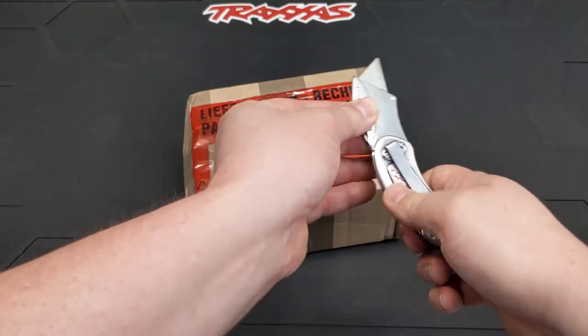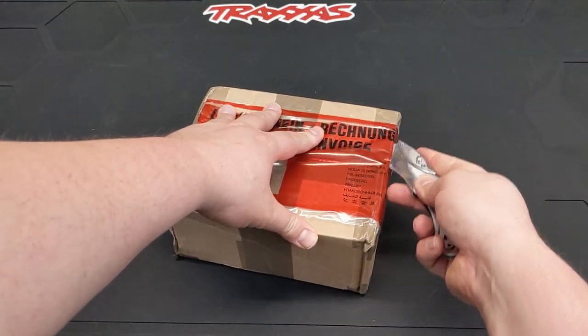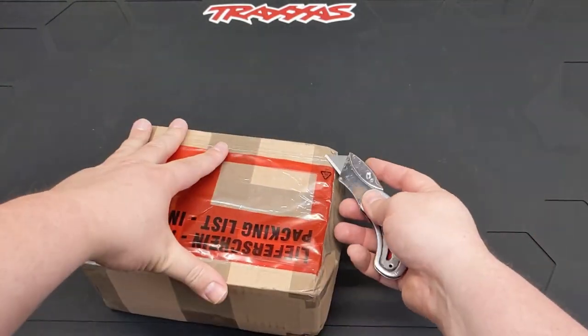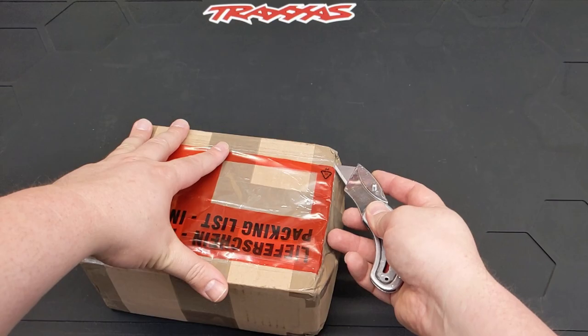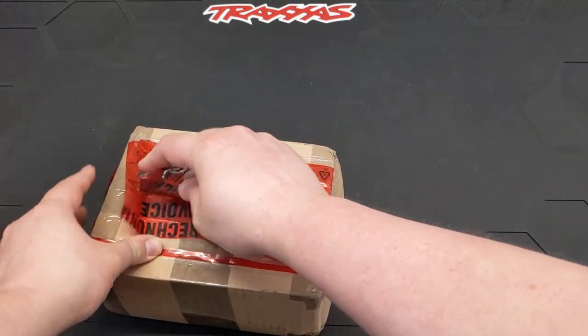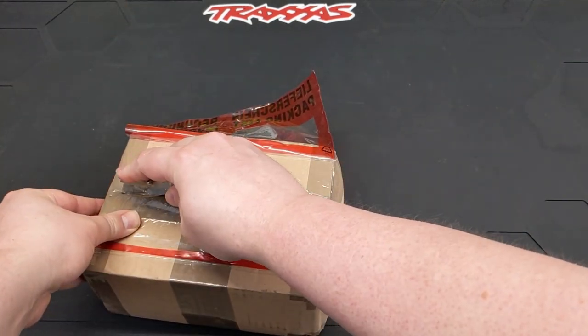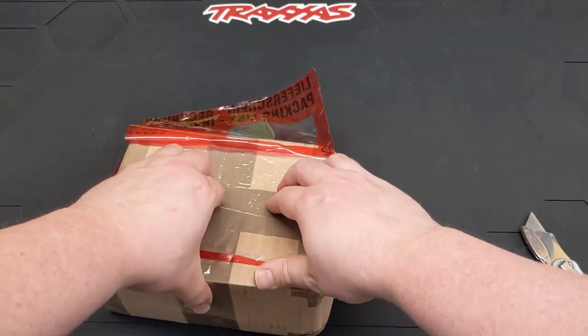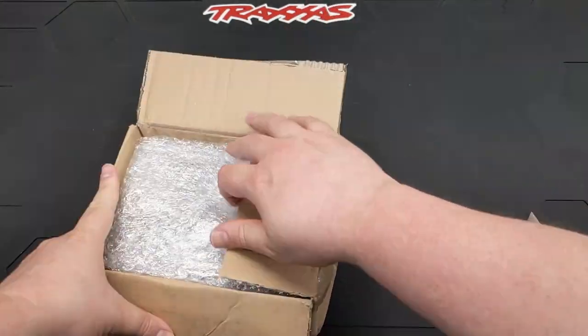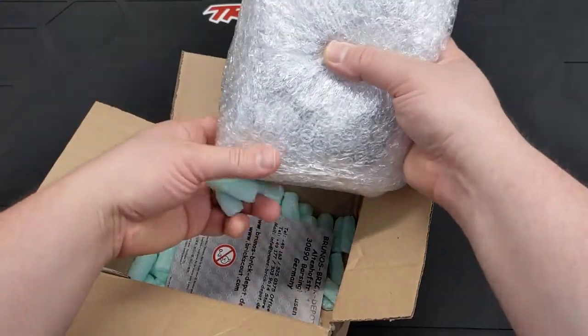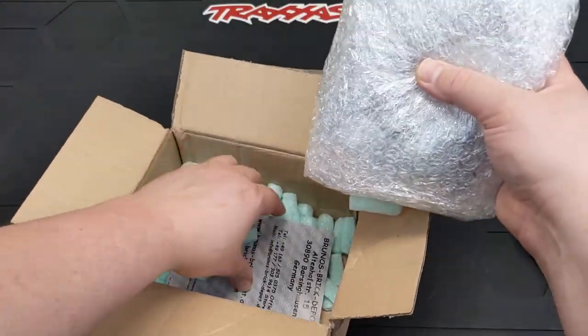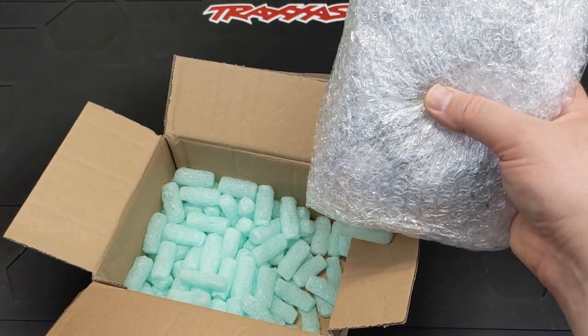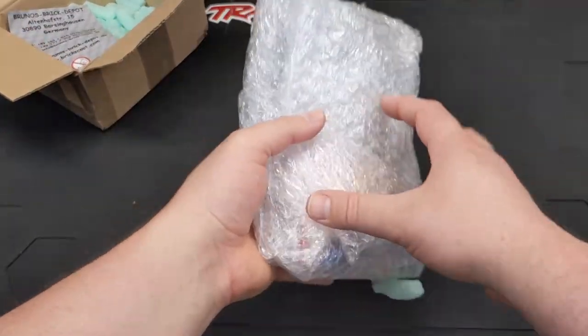All right. So this is the BrickLink order from Germany. If you want old Lego 9-volt stuff, Germany is the place to go. It is in abundance. Even the 9-volt trains too. A lot of my stuff comes from over there. Looks like it was packed well.